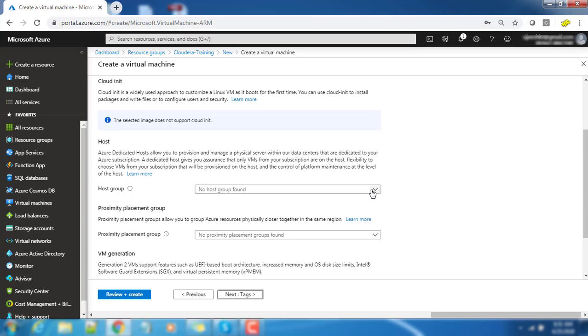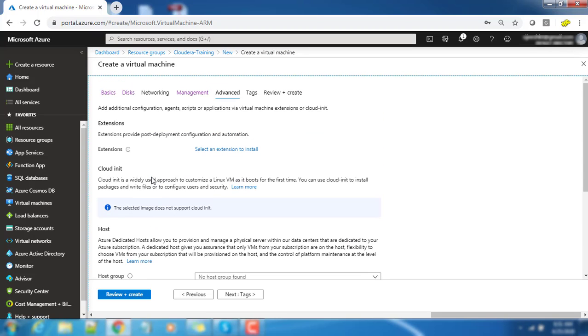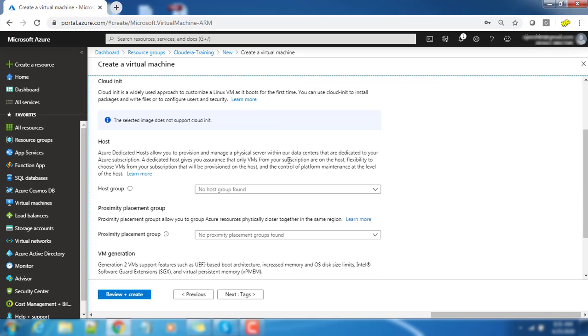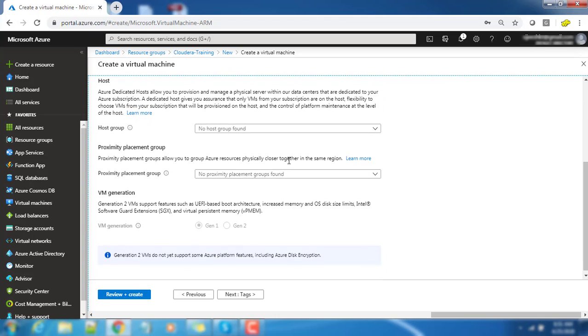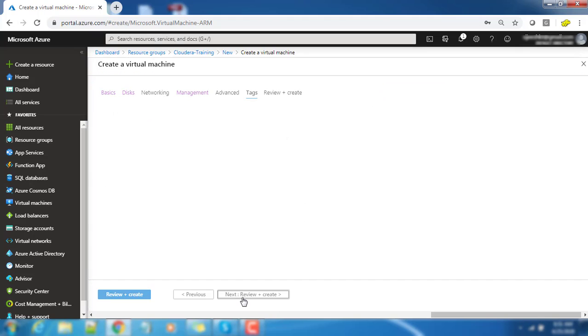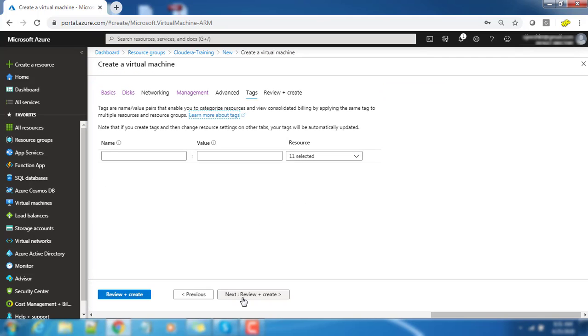Then we go to the advanced part where we have an option to run extension and cloud init script. Extension and cloud init will do certain configuration, the post installation configuration. All these things I am keeping as default and going to next.